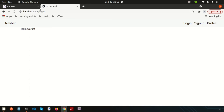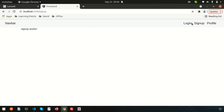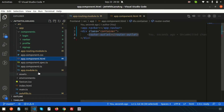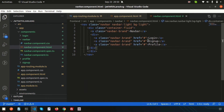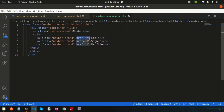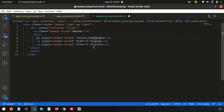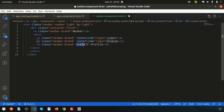After refreshing, navigating to slash login now works, and slash sign-up also works. Now let's wire up the navbar links. Go to the navbar component HTML file — all the links are there. For Angular, instead of using href, we use the routerLink directive. Set routerLink to 'login' on the login anchor tag, then copy and apply routerLink for sign up and profile.